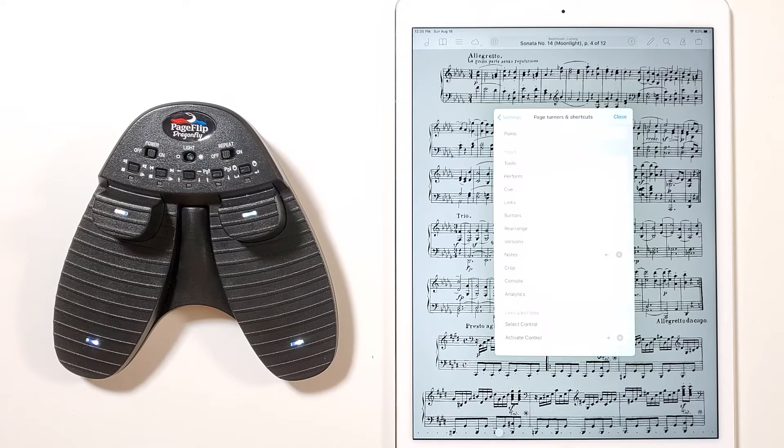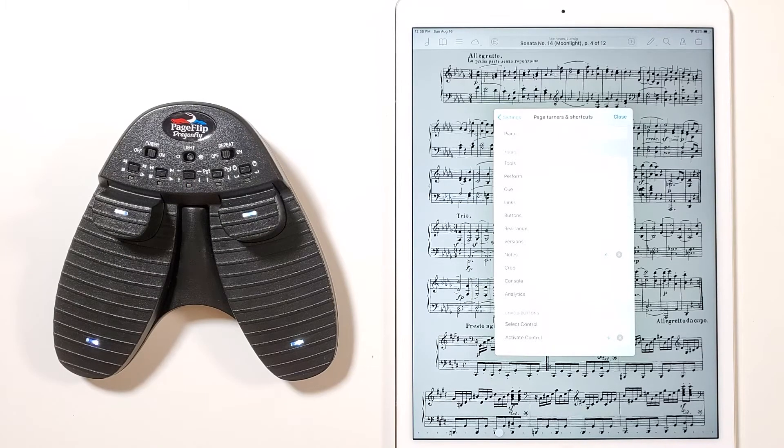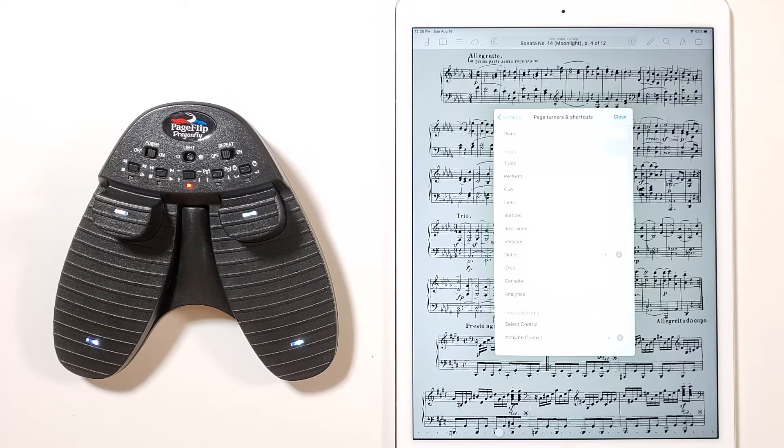Please remember that you must remain in the middle mode on the Dragonfly in order for the designated pedal to activate Links.